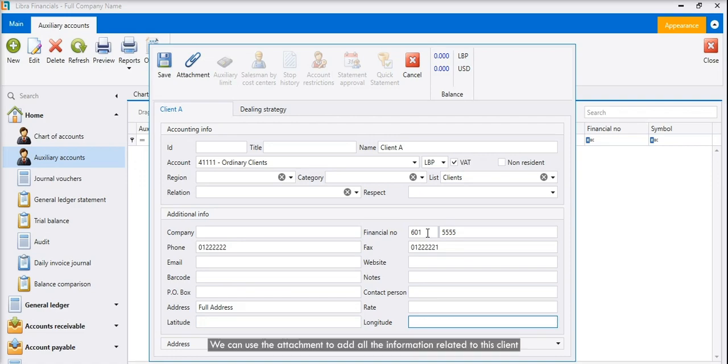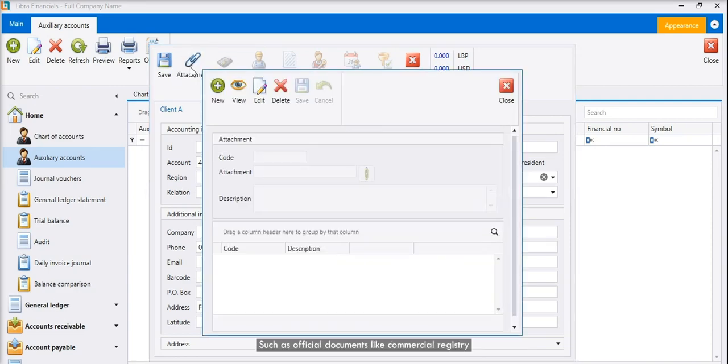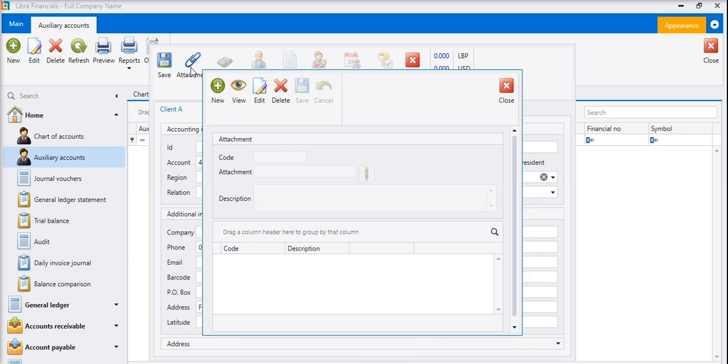We can use the attachment to add all the information related to this client such as official documents like commercial registry, VAT license, and other documents.